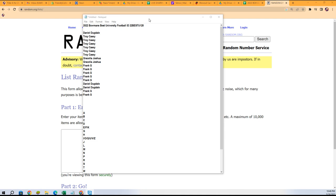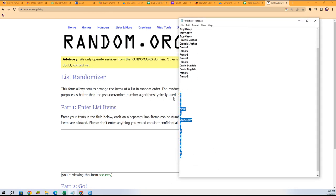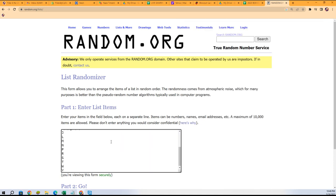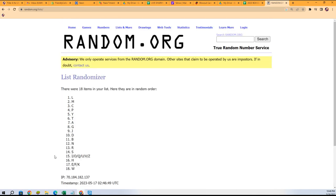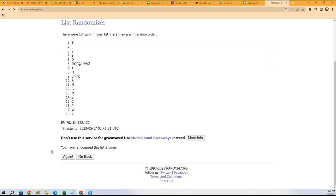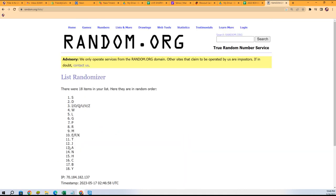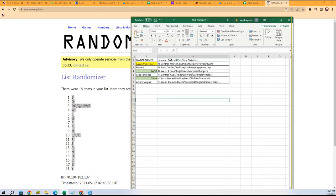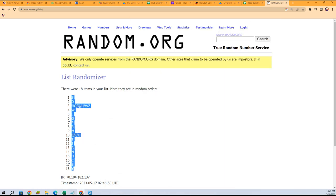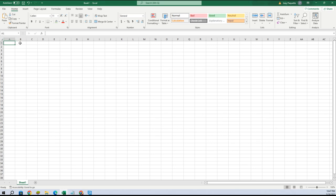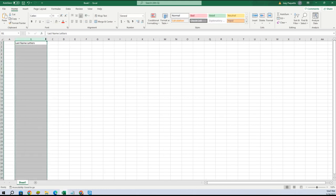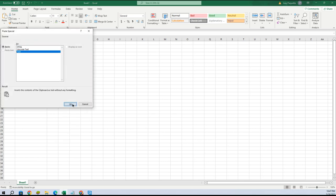We're going to go right over here to random. First thing we're going to do is randomize these last name letters, seven times through. Here we go — one, two, three, four, five, six, and seven. We got Y at the bottom, S at the top. We're going to copy that list and bring it over. Let me pull up a whole new one right here — these are going to be our last name letters. I'll paste special text and paste those last name letters in there.